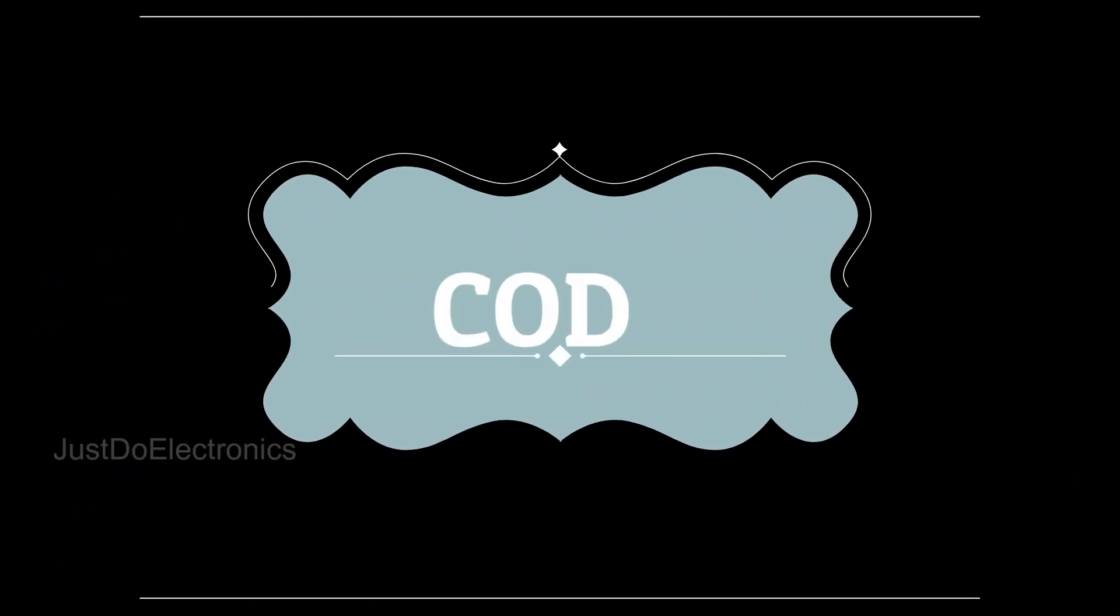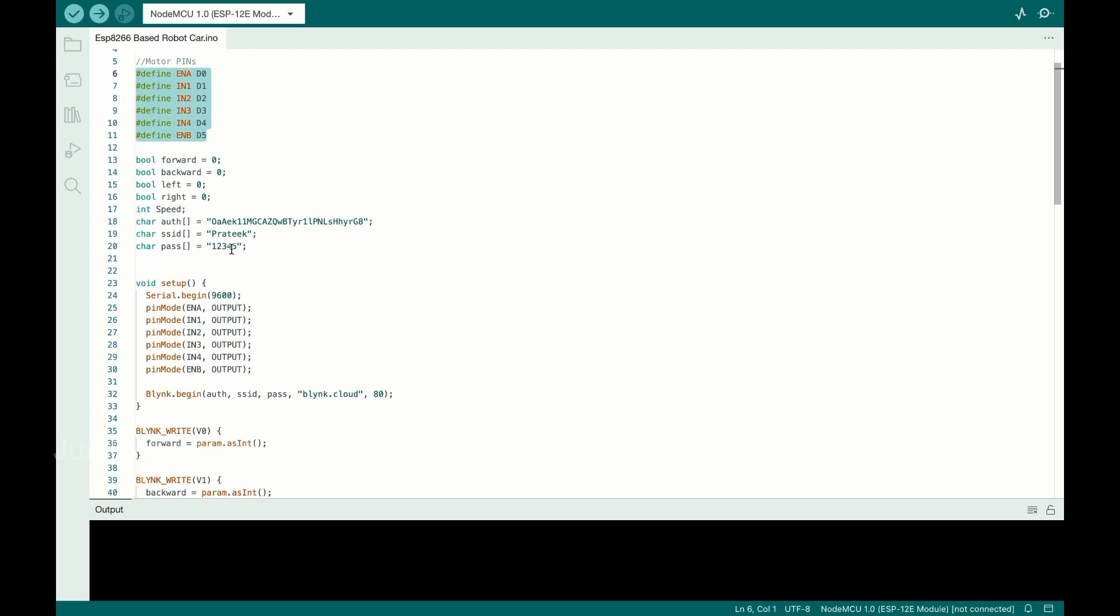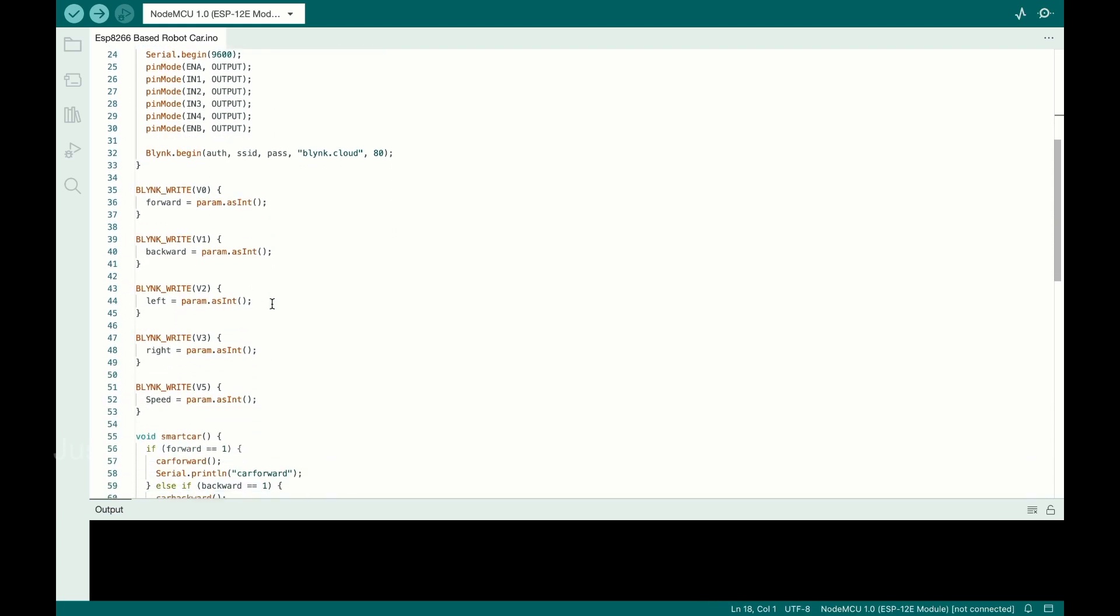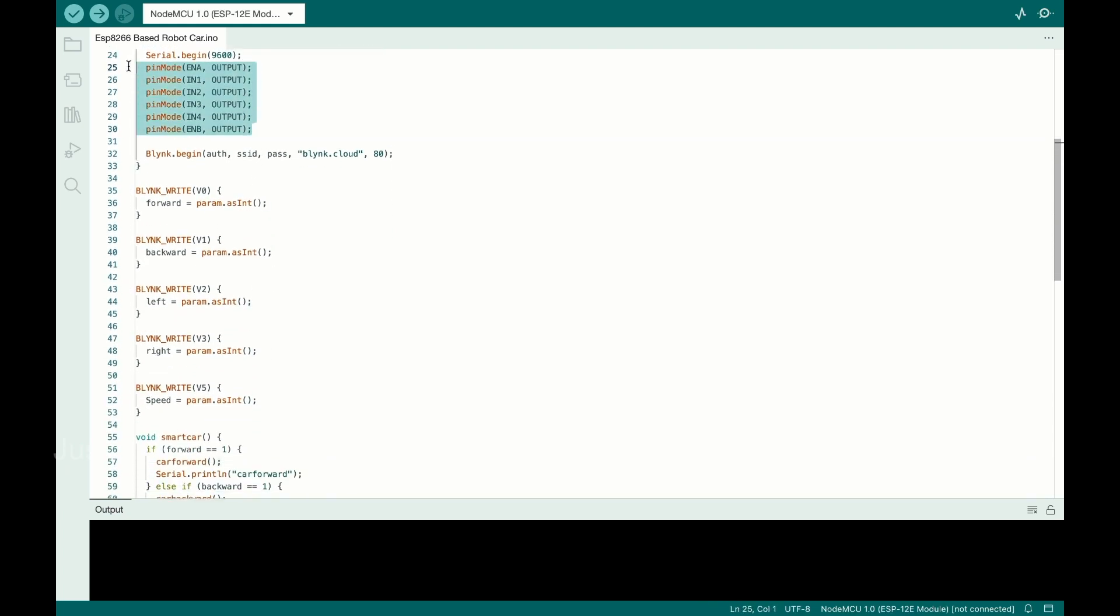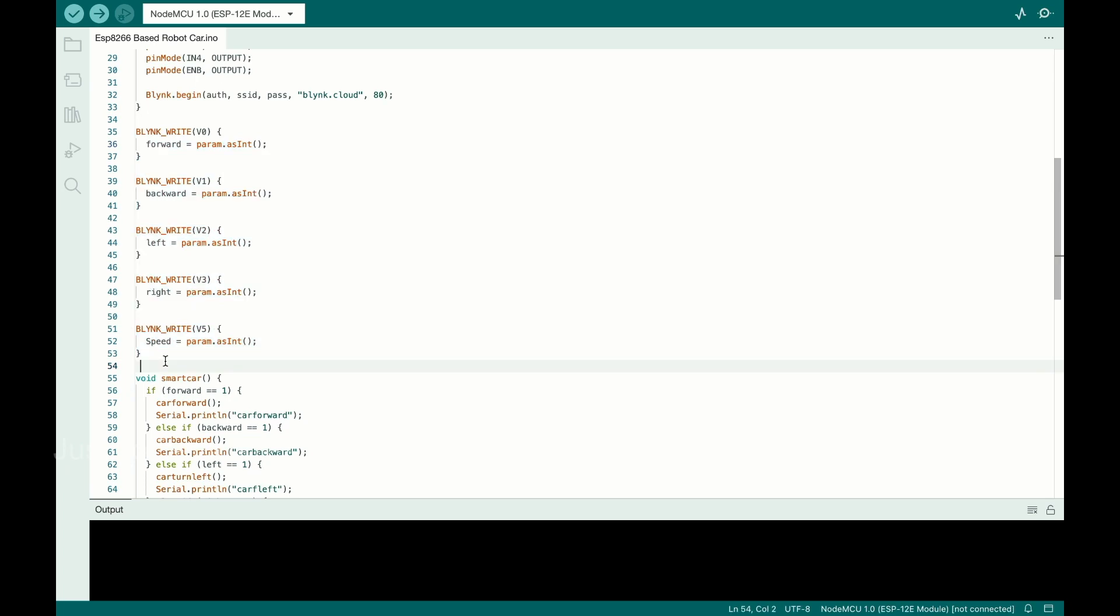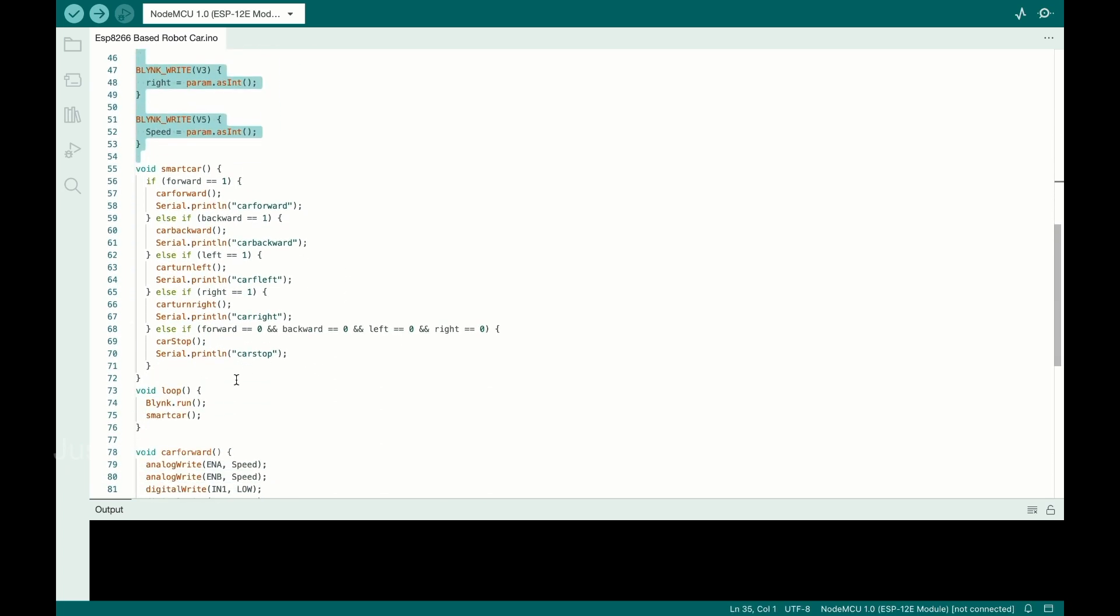Let's look at the code. First, you add the library, and here you define the L298N motor driver pins. This is important: you change your authentication key, SSID, and password. This is the void setup function, and here I'm defining the virtual pins to interface with the Blink app. And these are the conditions.